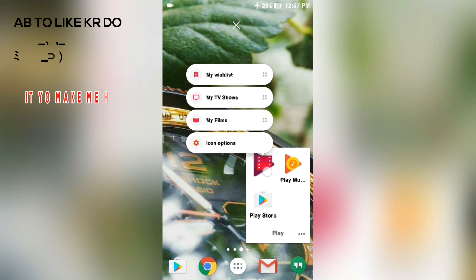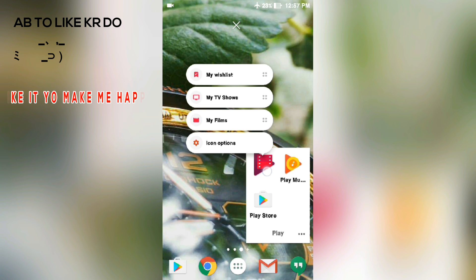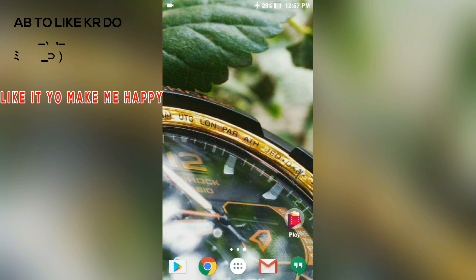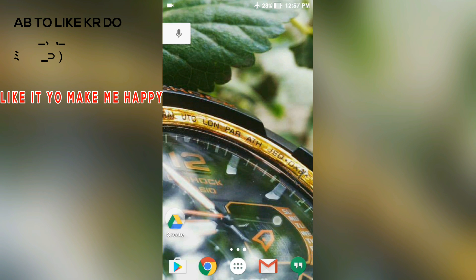Just like my wishlist, my TV show, my films, icon options. As you can see it is perfectly working with all the apps.